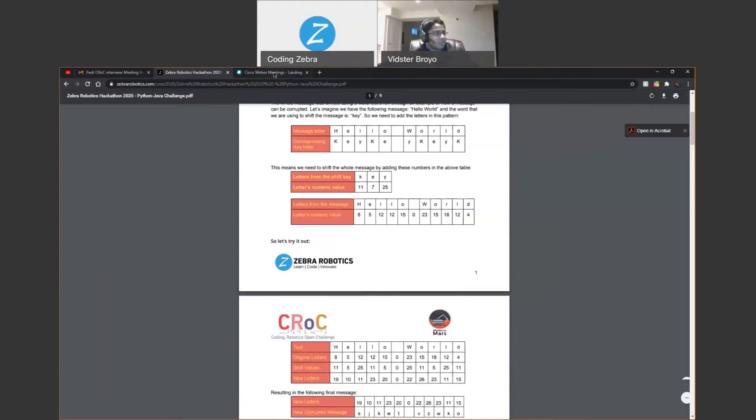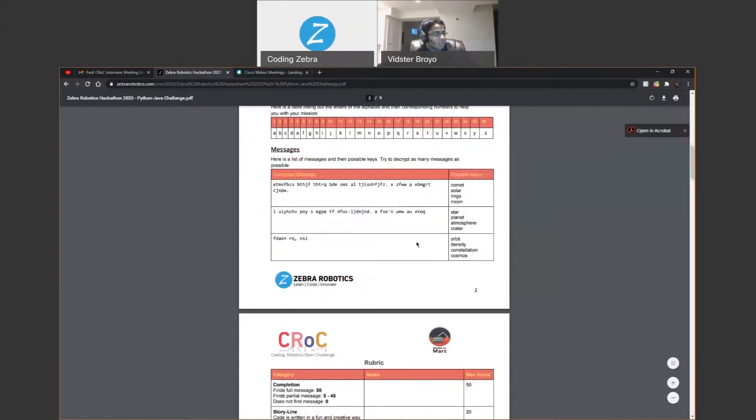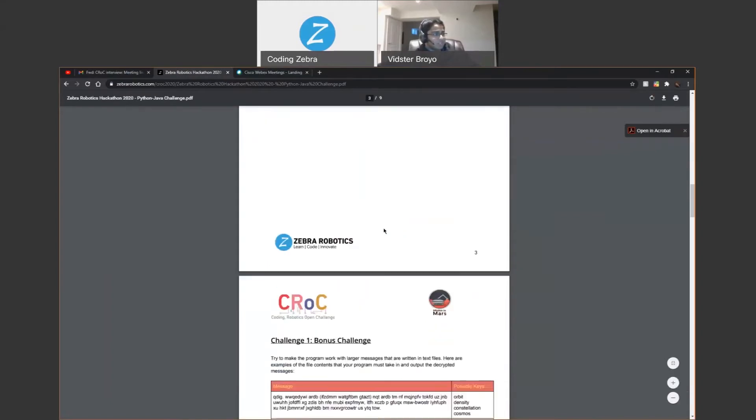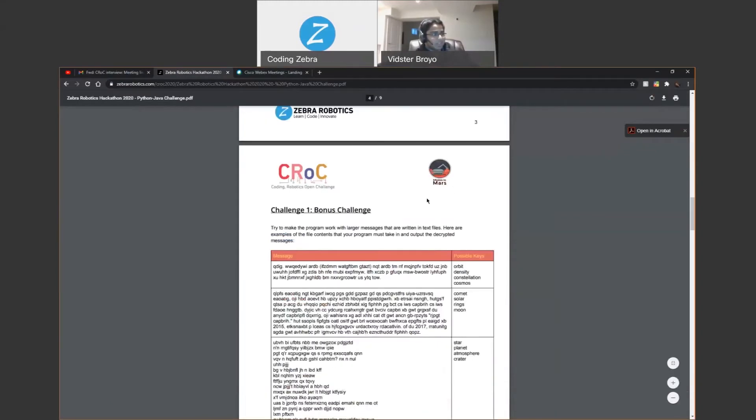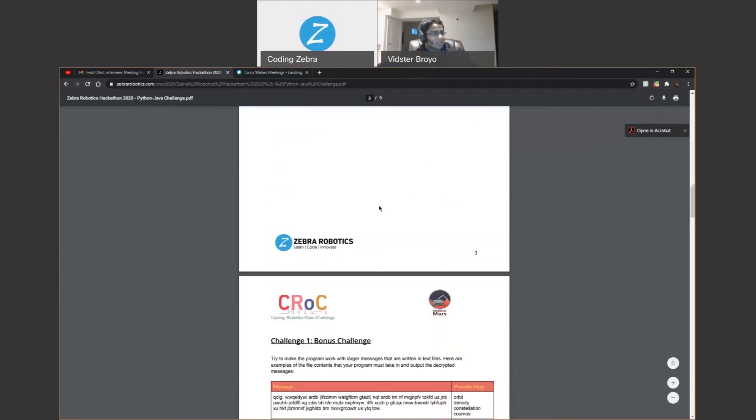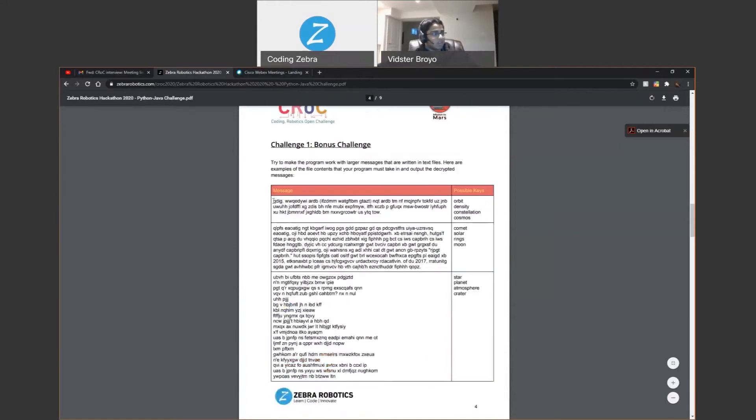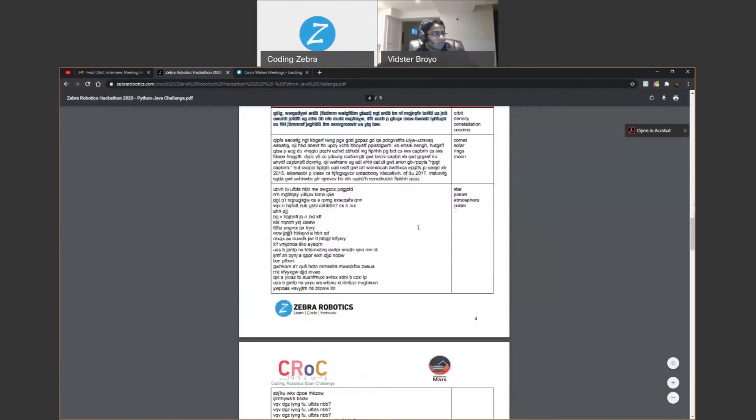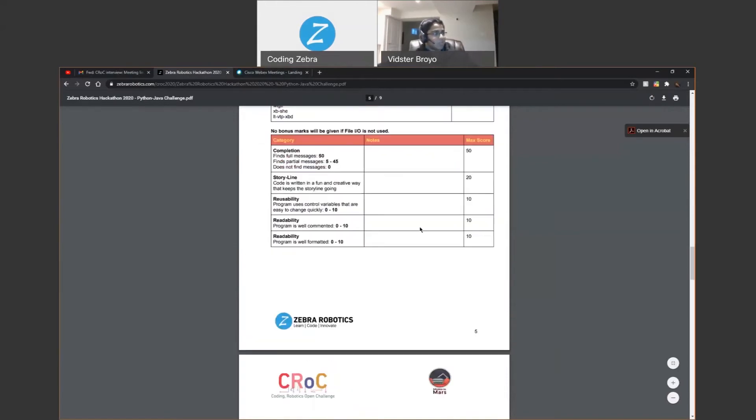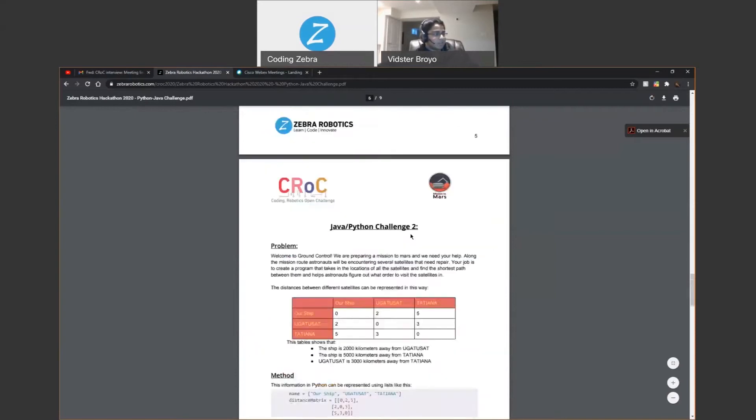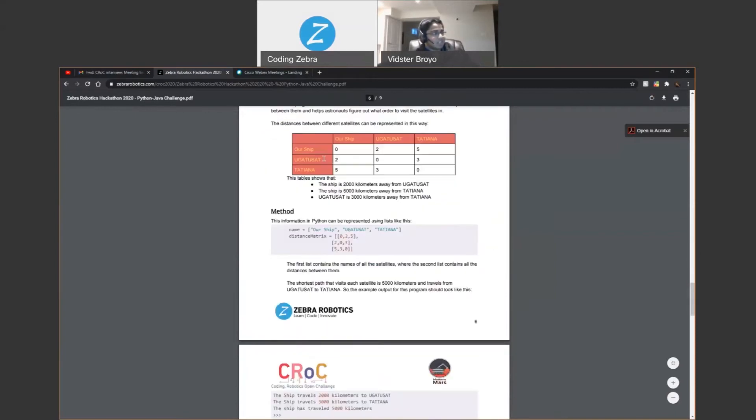And we also had a bonus challenge, which was basically the same thing. But instead of them entering it manually, there was a letter where you just had to do file input output. And that was just a bonus challenge.